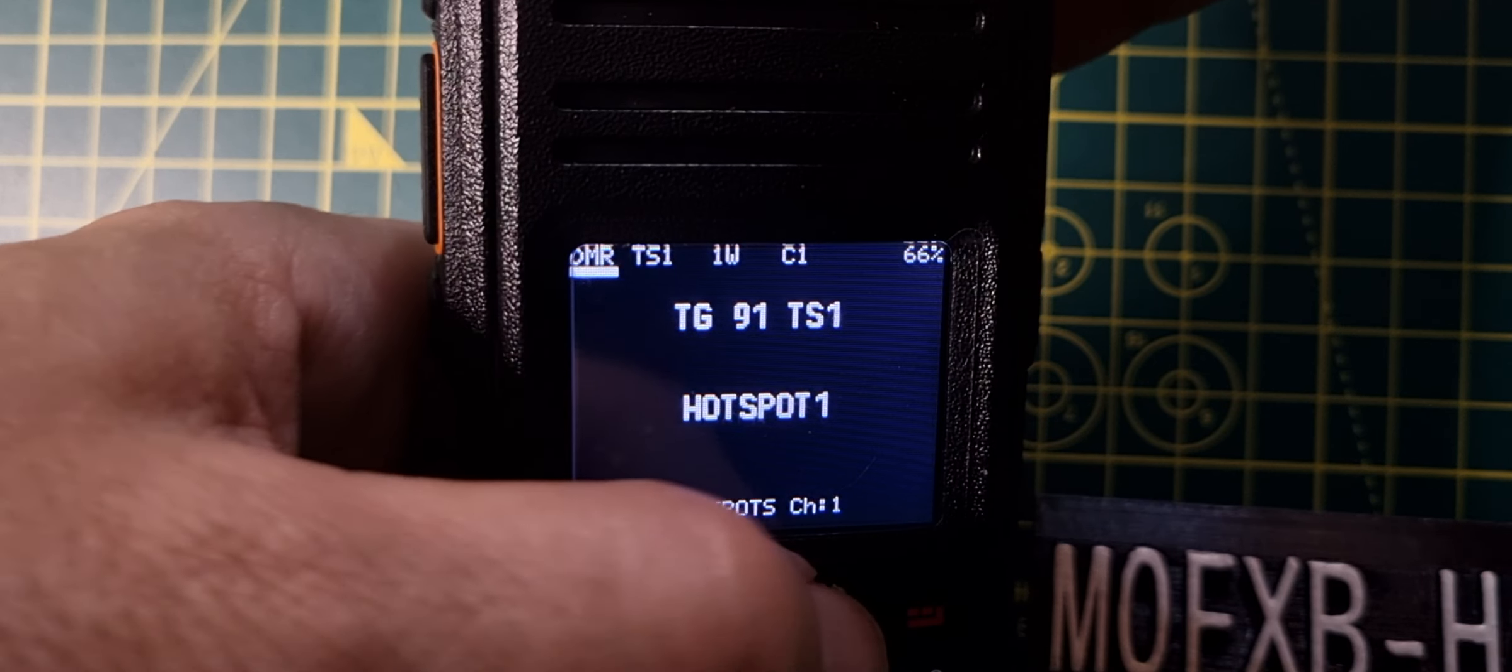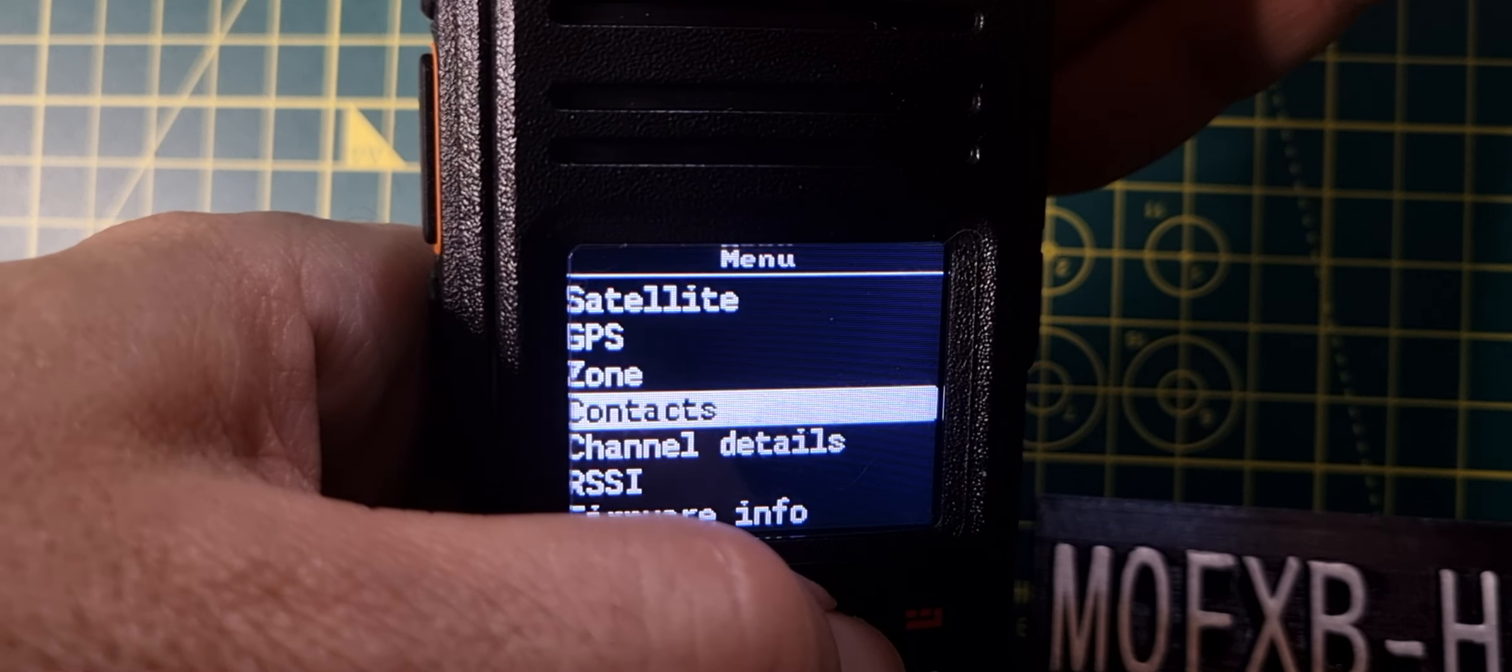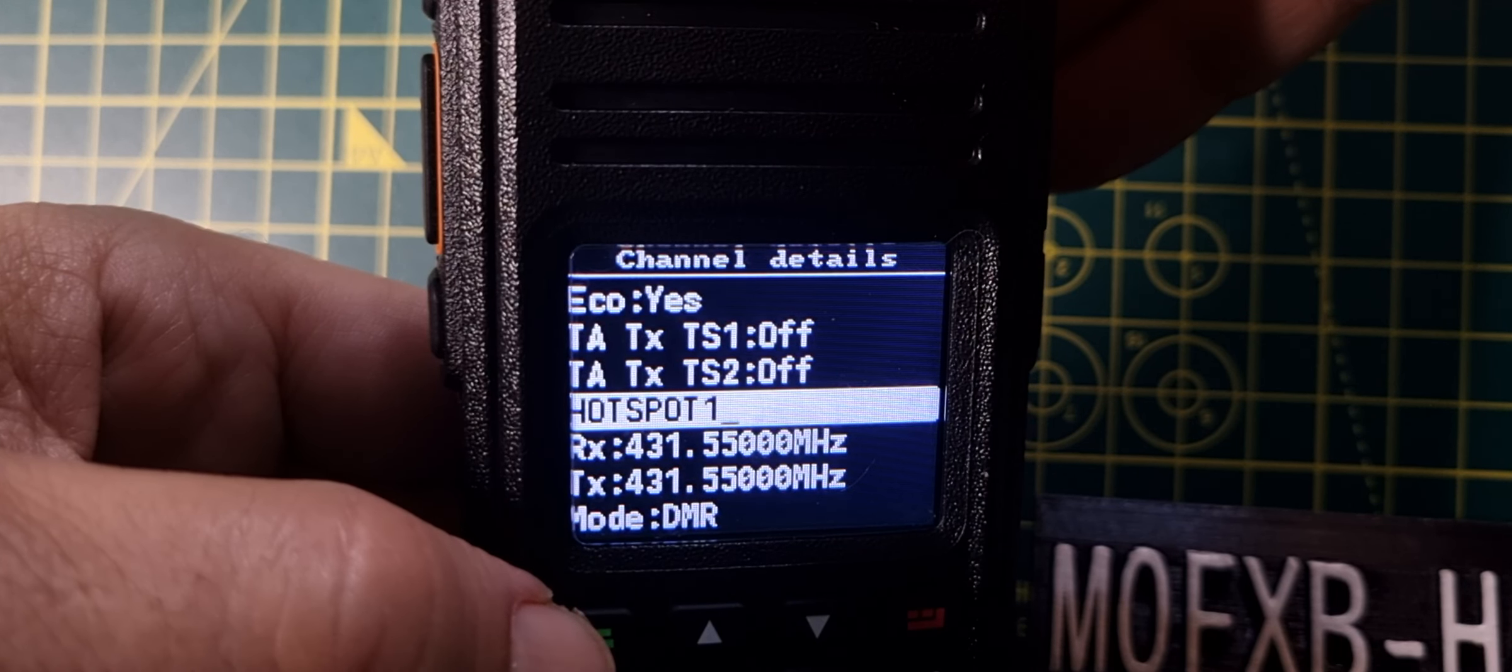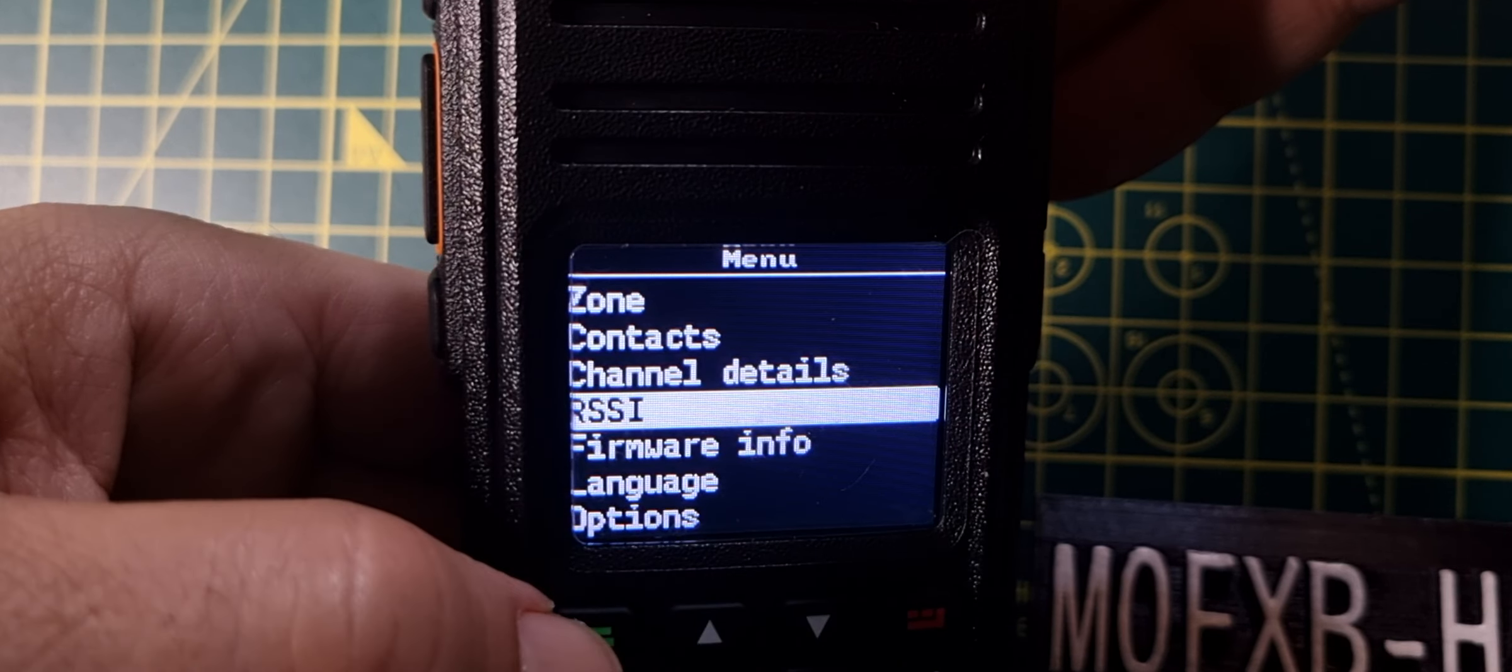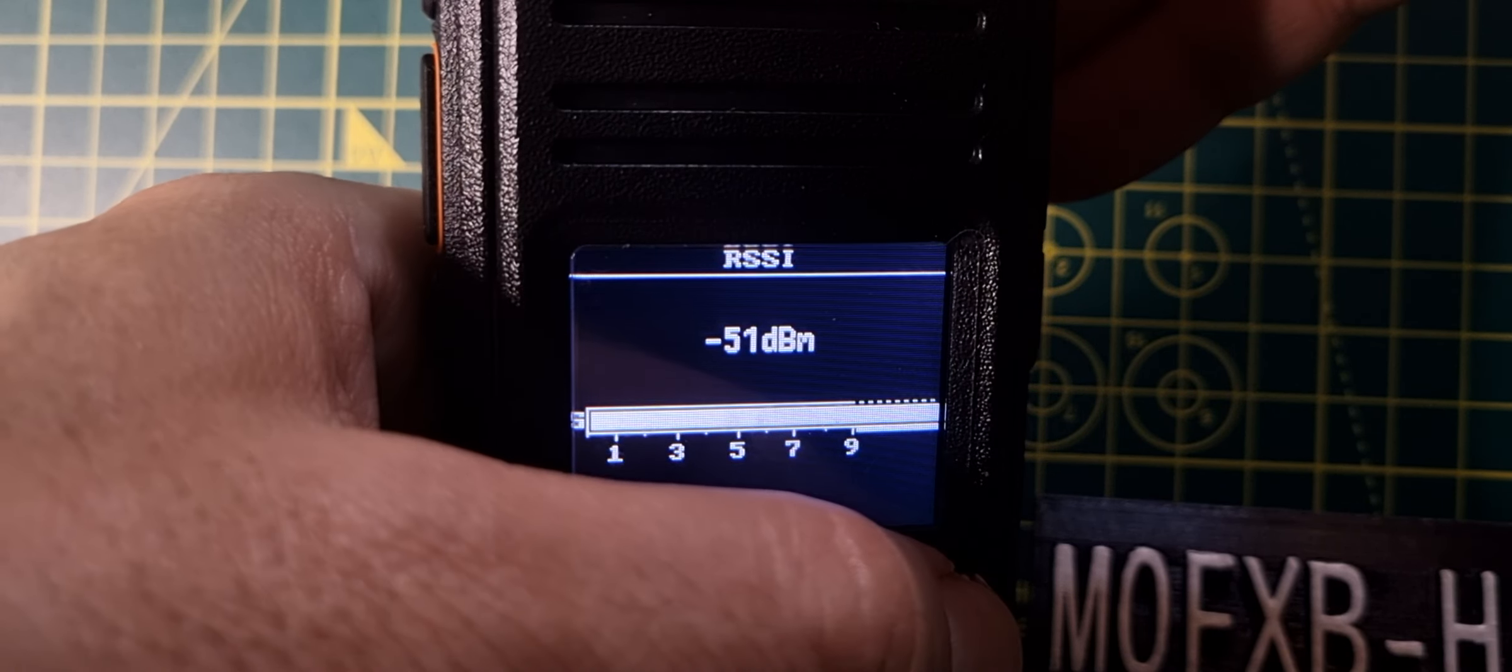Menu again, contacts, channel details. That says hotspot, says the frequency, the mode, the time slot, and eco, whatever that is. RSSI, that's just a signal meter, is it, or it's sound? It looks like it's sound.